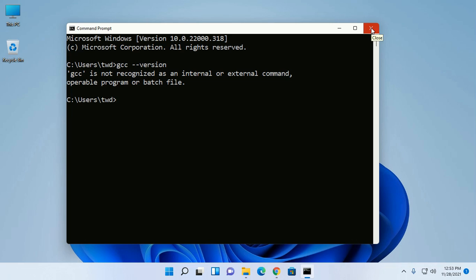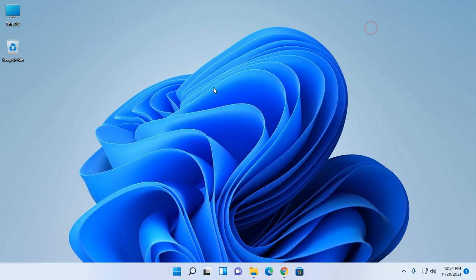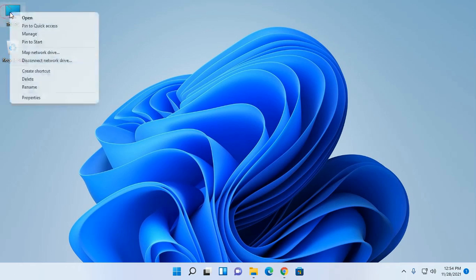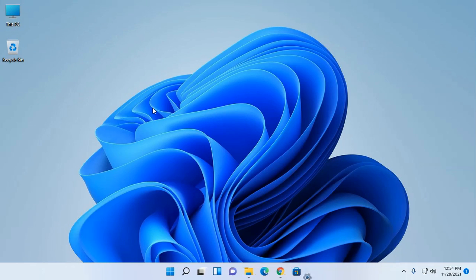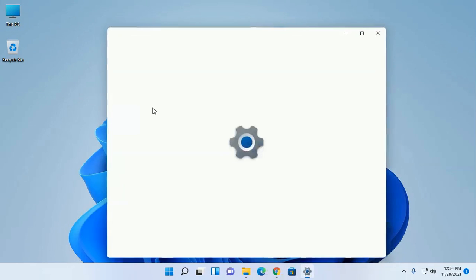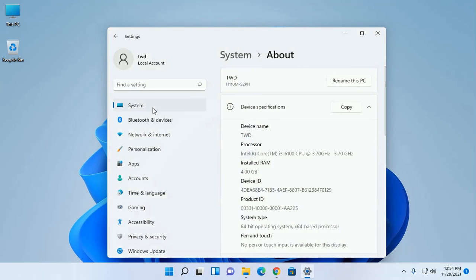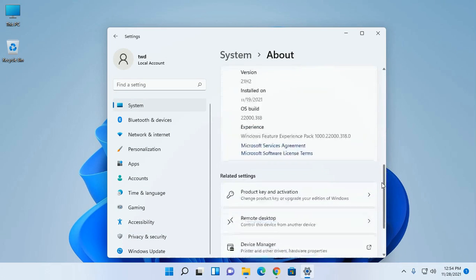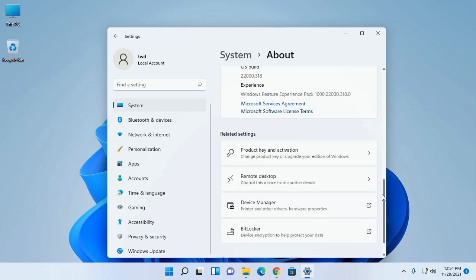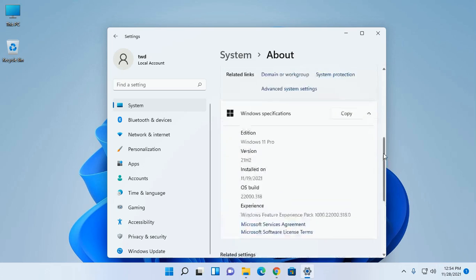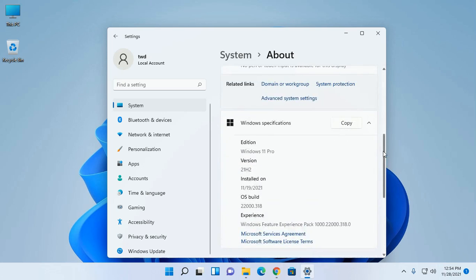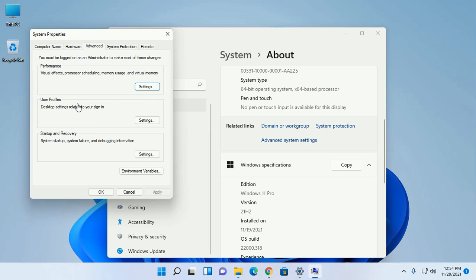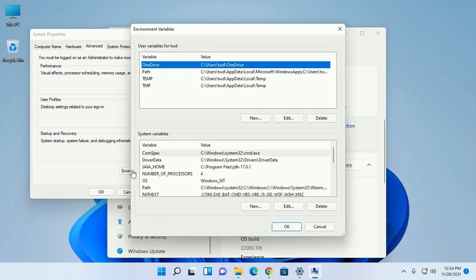Now you have to set up environment variable. Scroll down and open advanced system settings and then open environment variable.